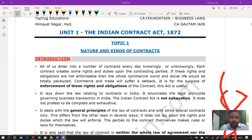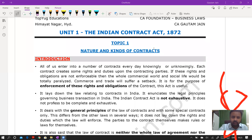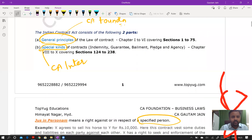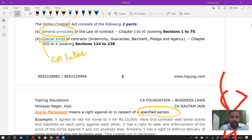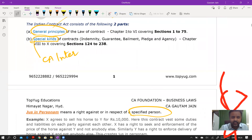We have started with the Indian Contract Act 1872 and covered three topics so far: first, nature and kinds of contracts; second, offer and acceptance; and third, consideration. The Indian Contract Act can be divided into two parts — general contracts, covered in chapters 1 to 26 with sections 1 to 75, and special contracts, which is covered in CA Inter and is not part of our syllabus.